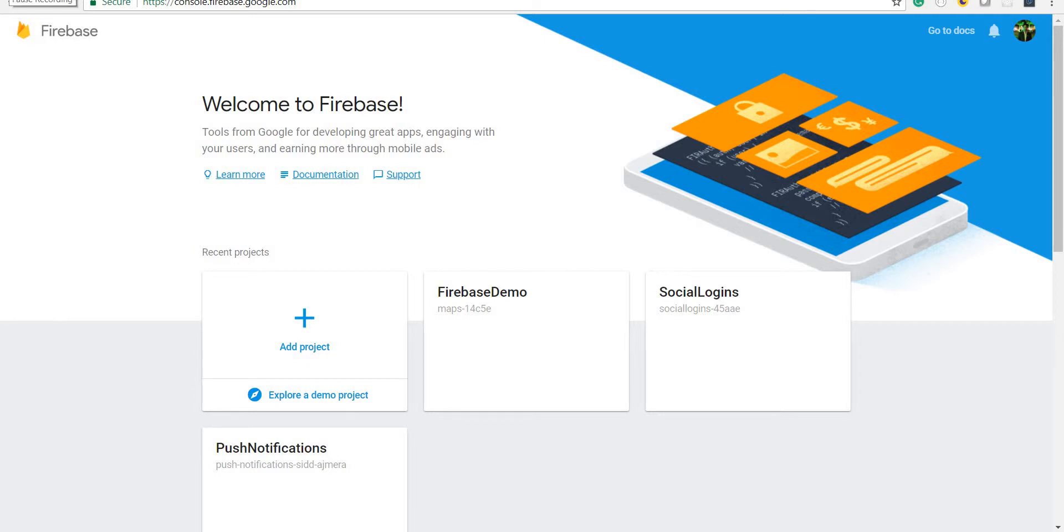Hello guys and welcome back. So in this section we are going to talk about the Firebase console. Just to navigate to the Firebase console, you can type in console.firebase.google.com and it will take you to this console that we see here.